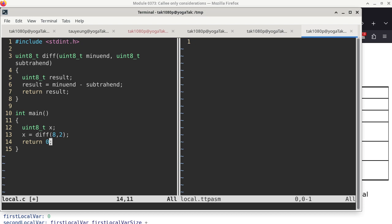We can treat main exactly like a subroutine. But the more interesting part is the function called div. It has two parameters: minuend and subtrahend - they refer to the two different parts of subtraction. It has a local variable called result. On line 6, result is minuend minus subtrahend, and then we return result as the return value of div. If you run it in C, X ends up with a value of 6, and then we have a return 0 in main.